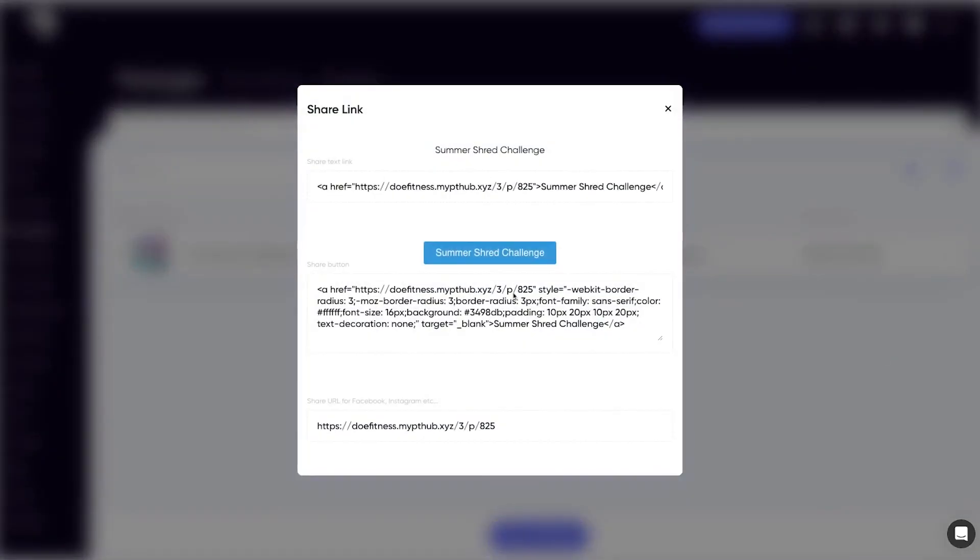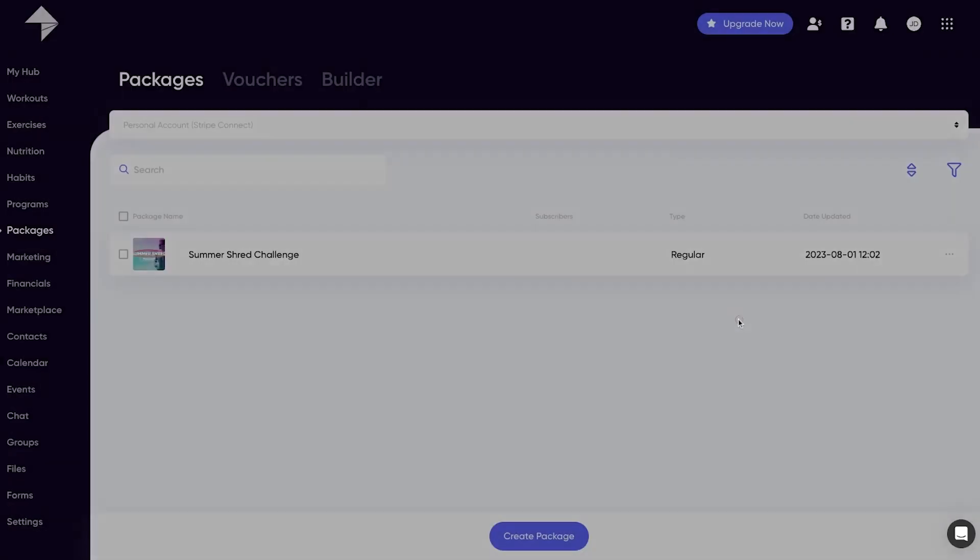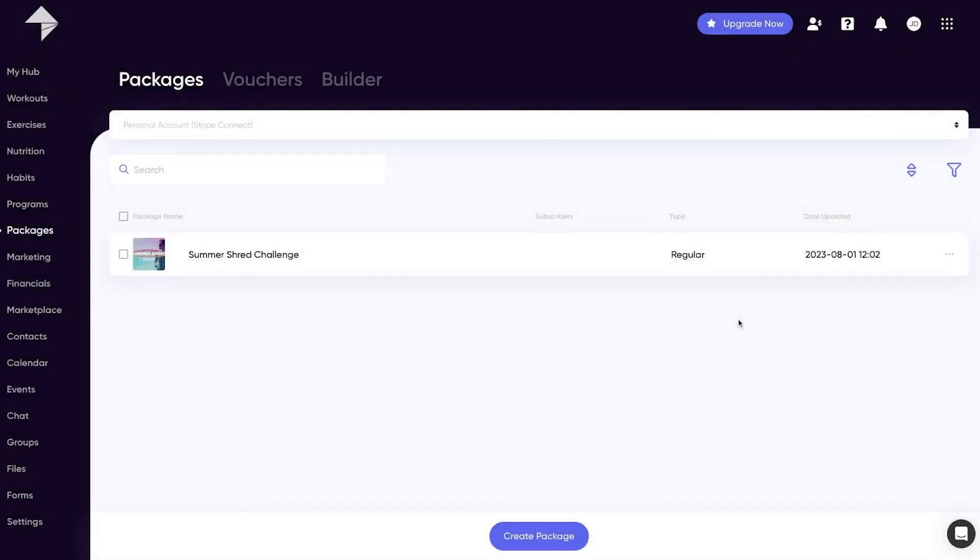This is where you can get anything you need to market your package, whether it's a text link through a button on your website or a custom URL to share your package on social media channels. We've got you covered. As mentioned earlier, free packages are great for getting new clients.